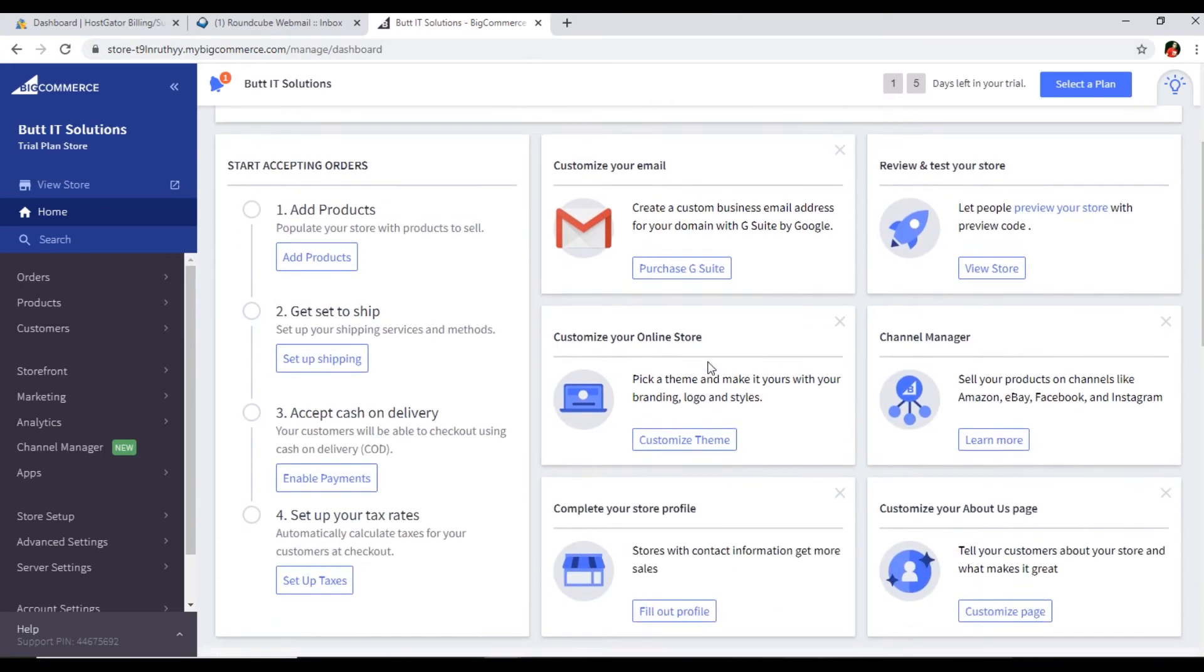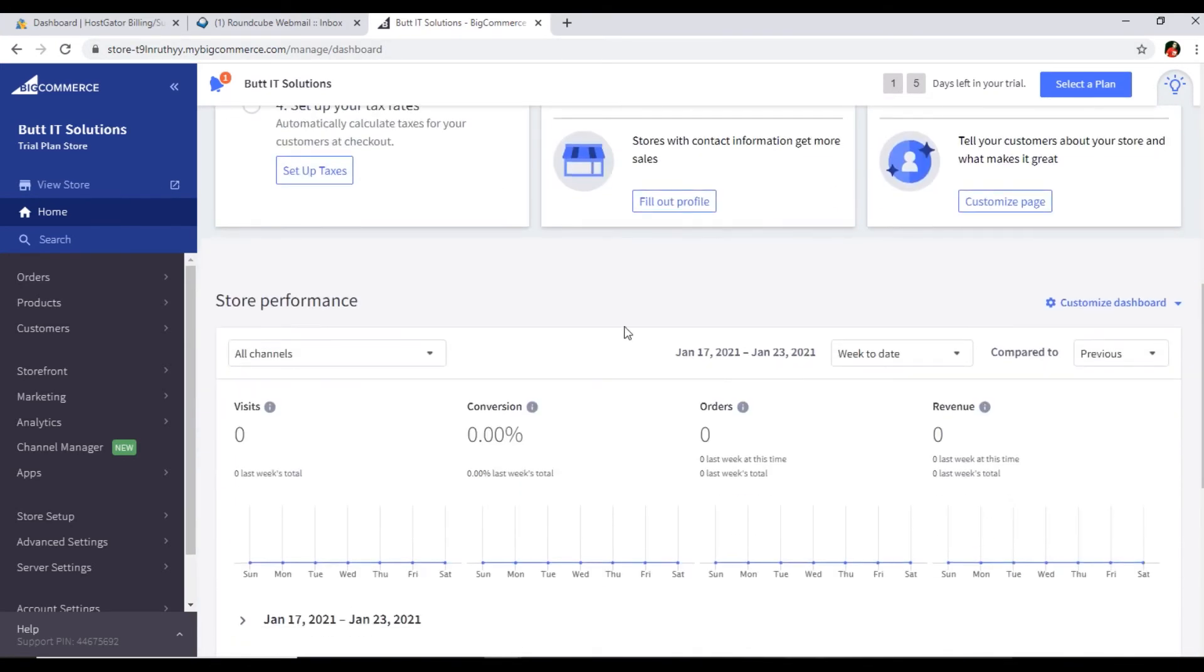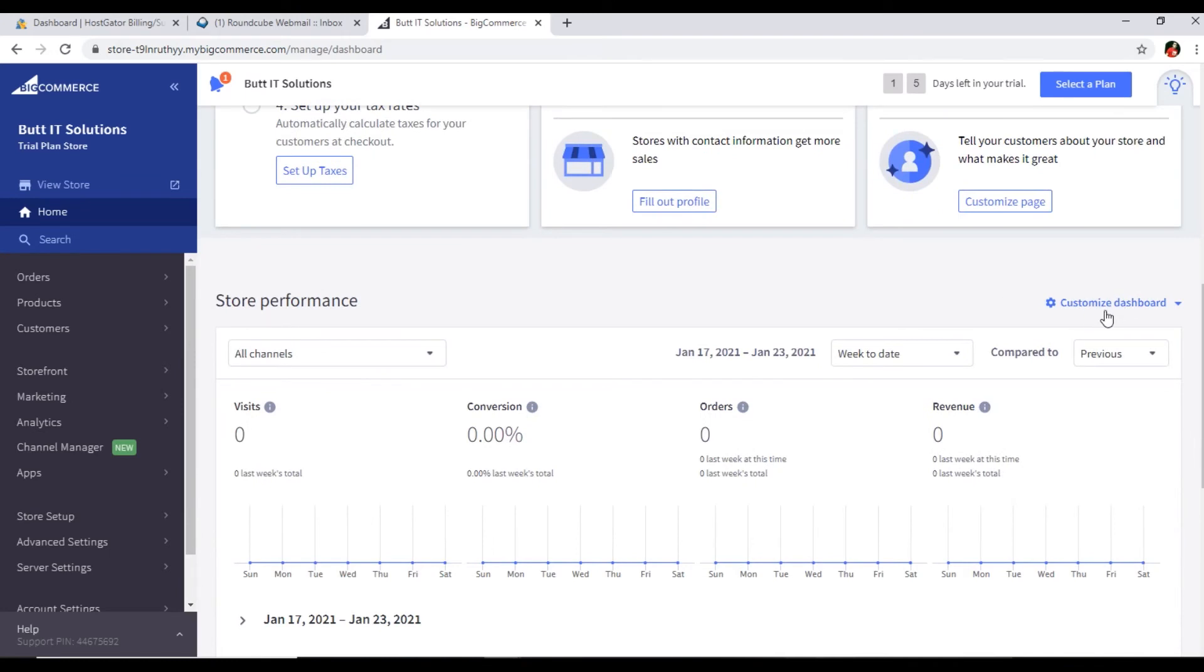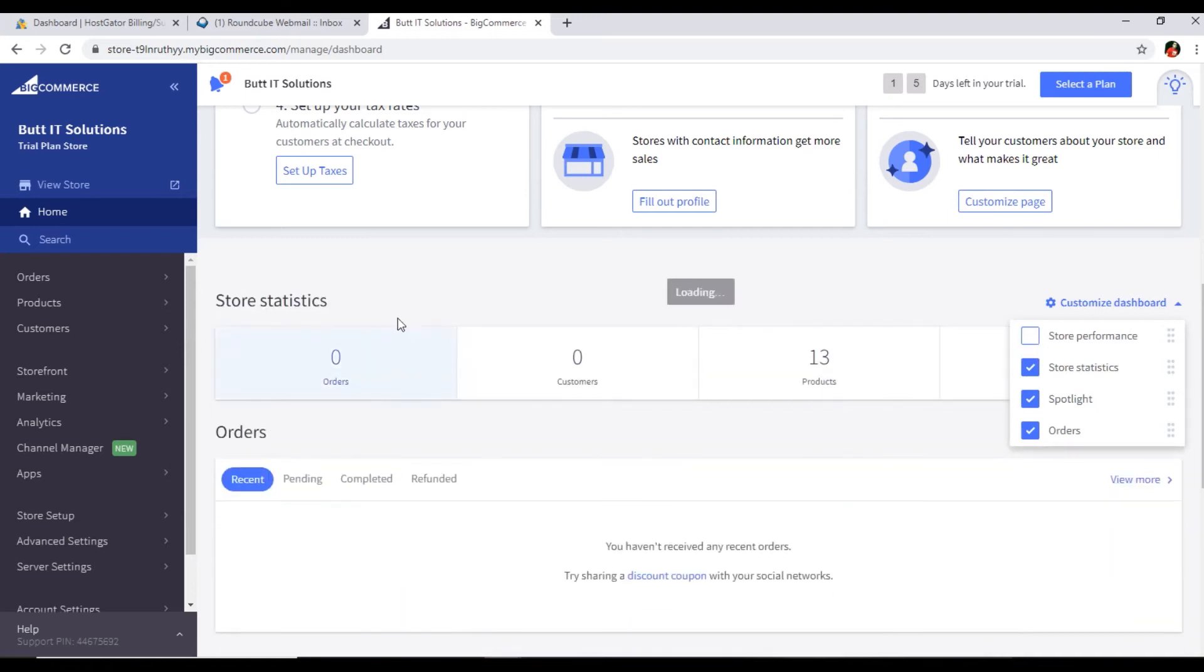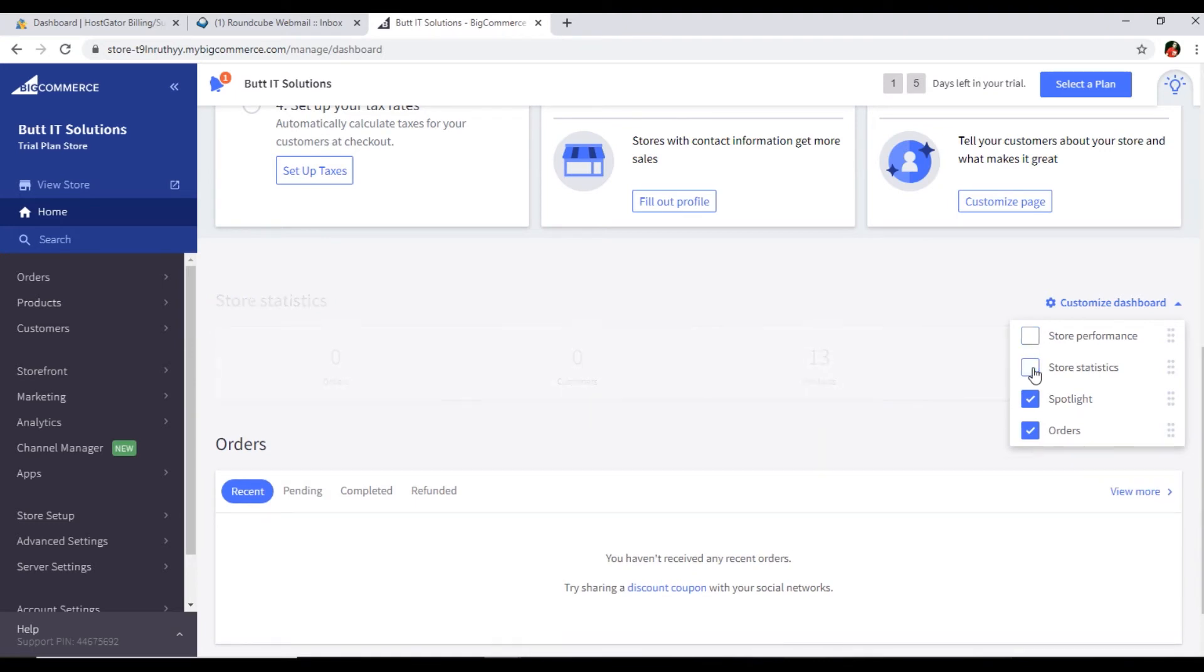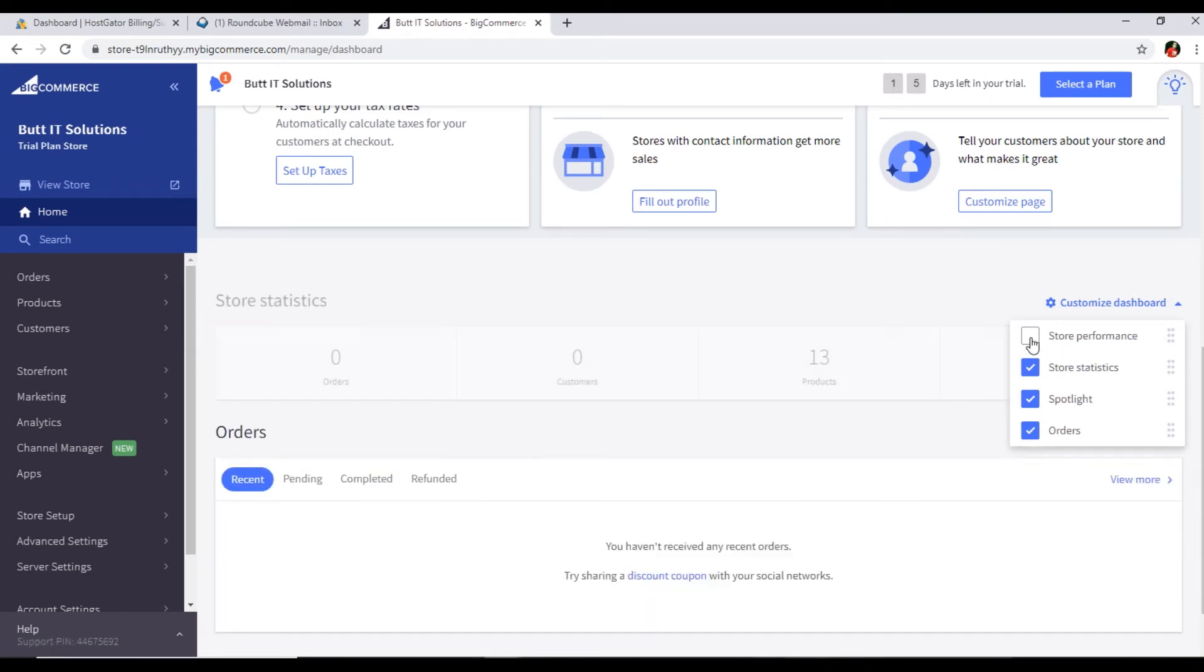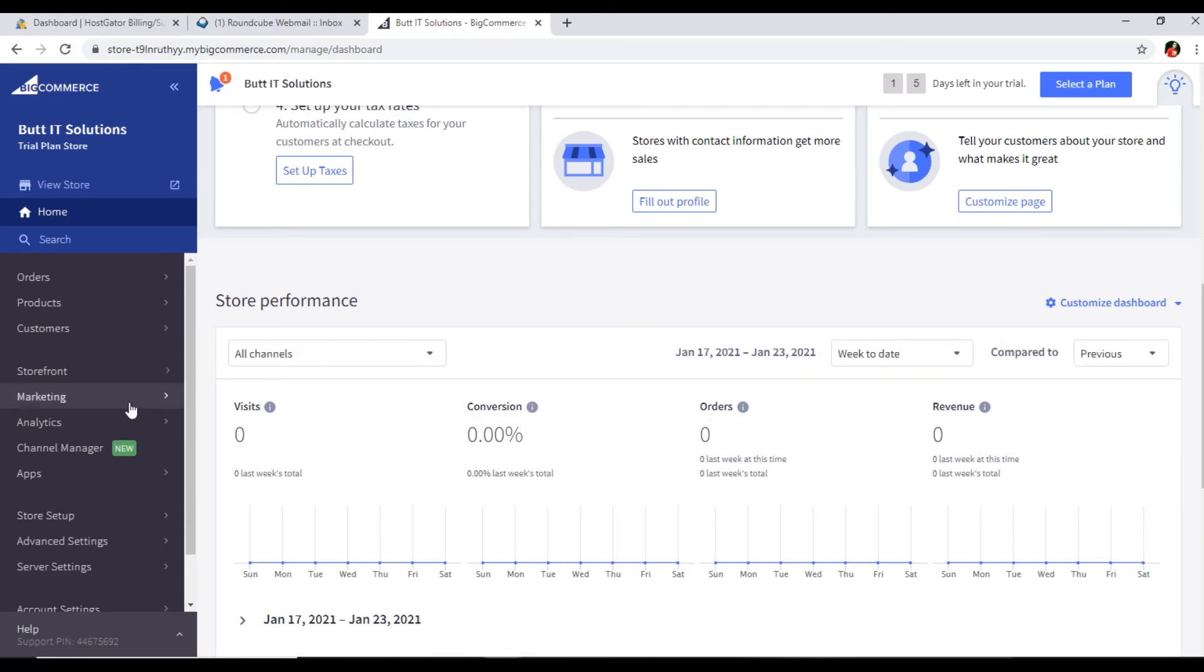The next thing in this dashboard, you can see we have customized dashboard. We can just customize dashboard. For instance, you can see store performance here. If I don't want to see this, I can uncheck this and store performance will hide. Store statistics - if you don't want to see it, you can hide this one. Orders - we can see here the recent, pending, completed, and refunded. So you can customize your dashboard according to your requirements.